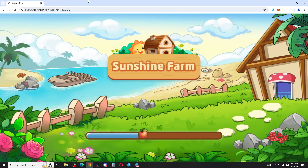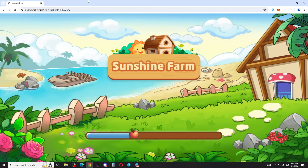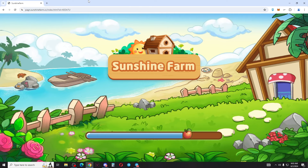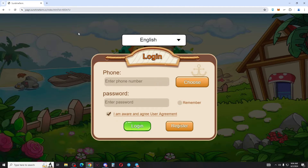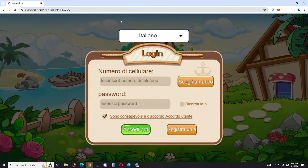I will show you how to play and earn in this game. There is a place where you can farm and harvest. You can log in on your phone, find your link, go to the link, and find it there.